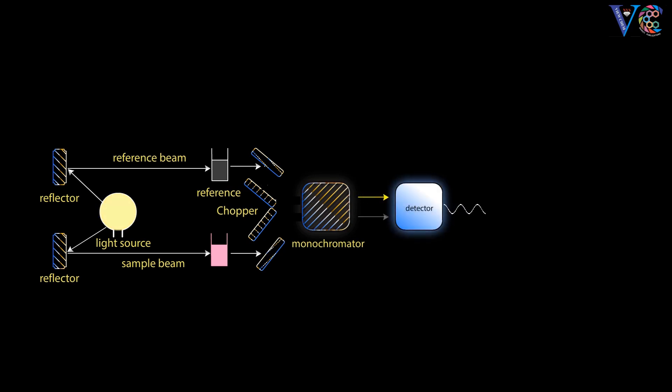As a result, pulsating alternating current is produced. Thus, the detector converts the infrared energy to electrical energy.